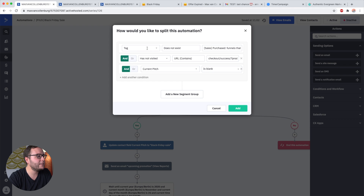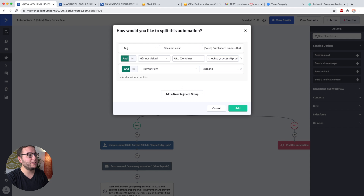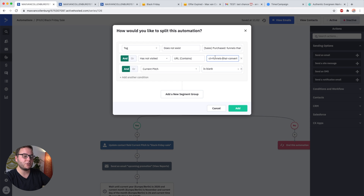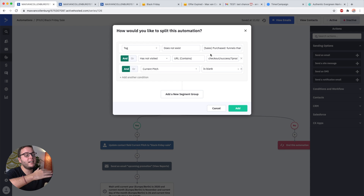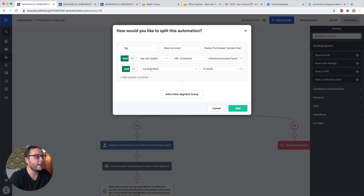What we want to check is if someone did not purchase Funnels That Convert. With my cart provider — I'm using ThriveCart — they automatically add a tag to ActiveCampaign when someone purchases a product. So I want to make sure that tag does not exist. I also want to make sure that someone did not visit the checkout success page for that product. Because if someone ever visited that page, then I know they purchased that product. The reason I do this with both a tag and site tracking is because someone might have purchased with a different email address.